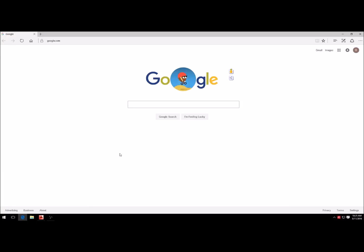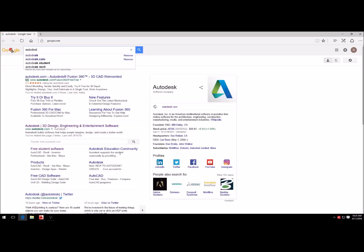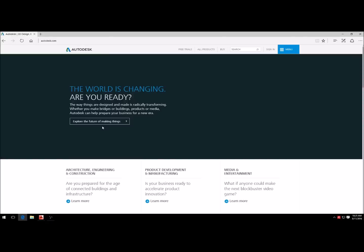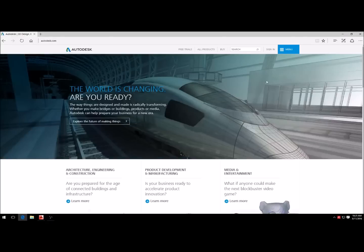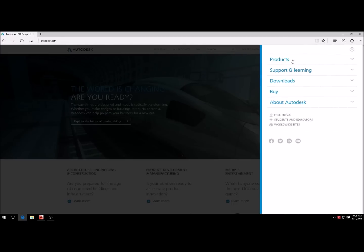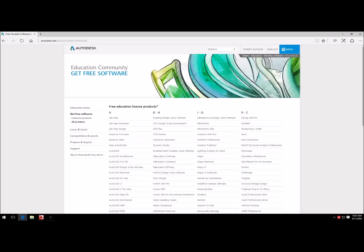First of all, open up your browser and type in Autodesk. Then select this one right here, the one with the Autodesk 3D Design Engineering and Entertainment Software. Once you're on your home page, you go up to menu and go to downloads, then go to free student software.